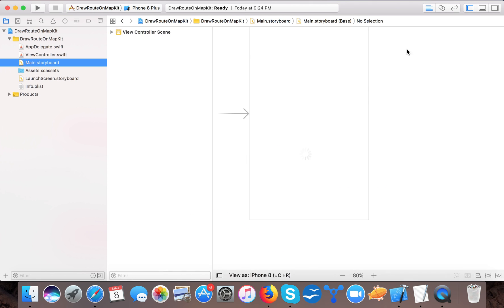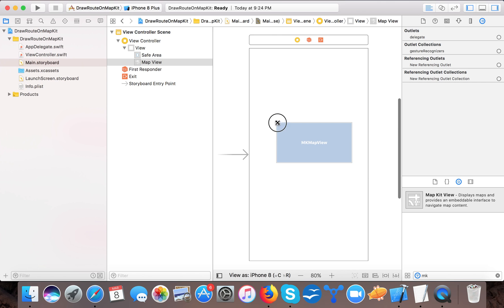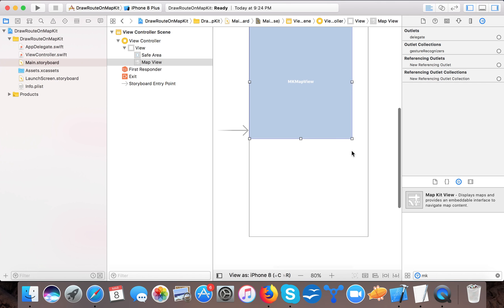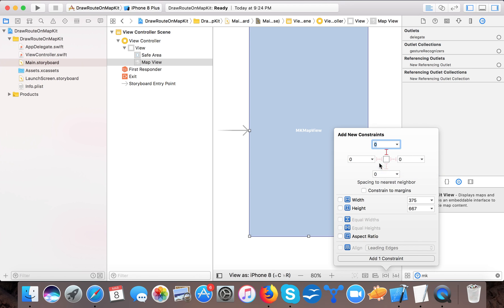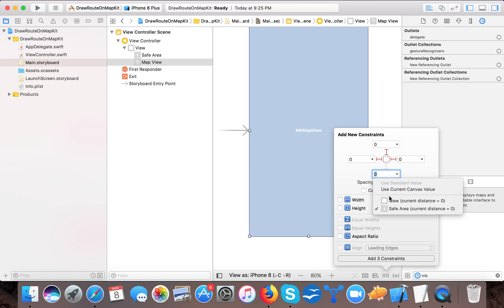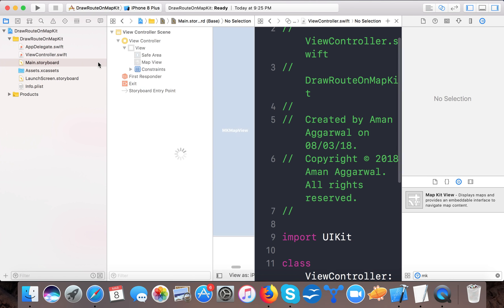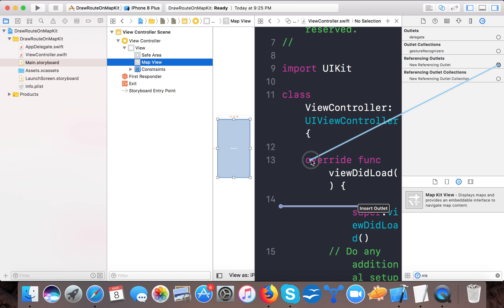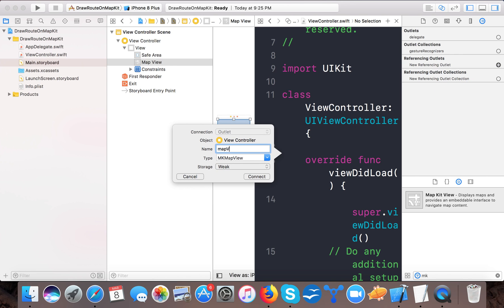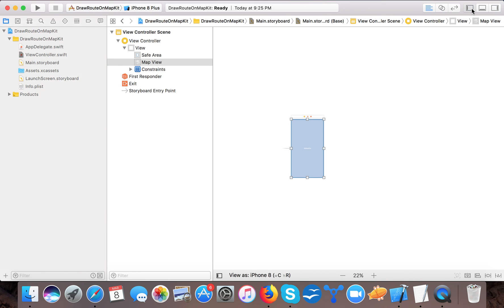For this, first we will create the interface. Here we will drag a MapKit view onto our view and resize it, then give it constraints with respect to the view — 0 from each side, not the safe area. Now we need to create an IBOutlet, so select the map view, go to 'New Referencing Outlet', and name it 'mView'. Now we are done with the design part.